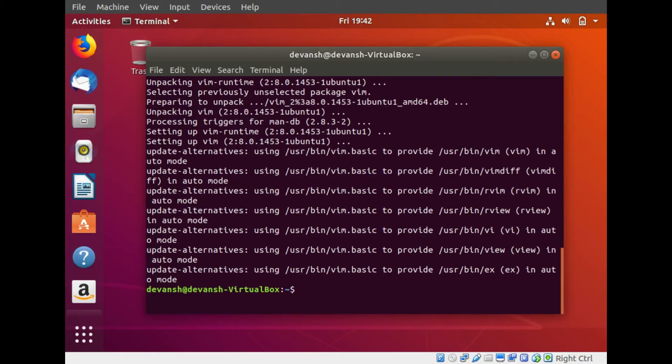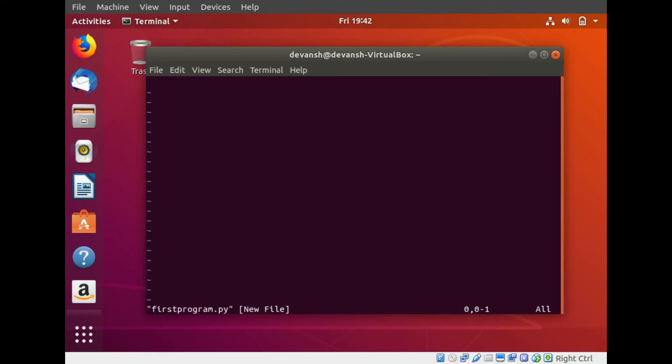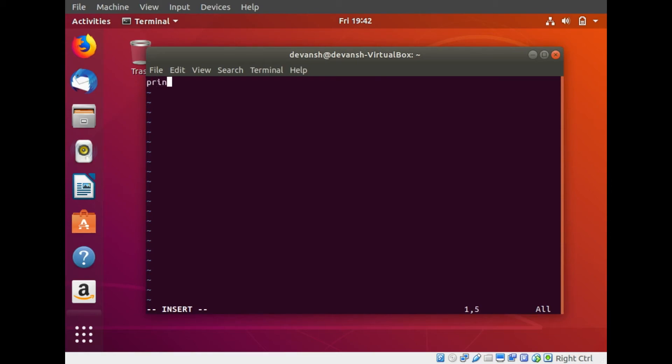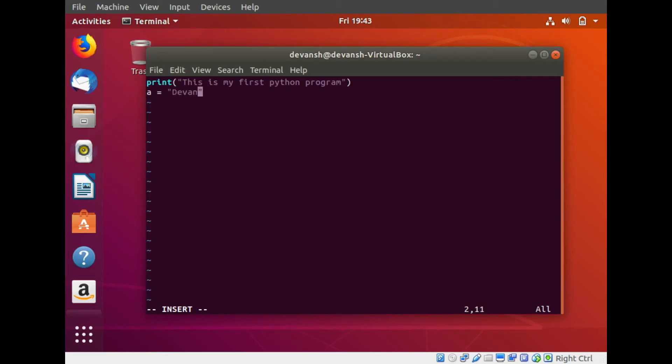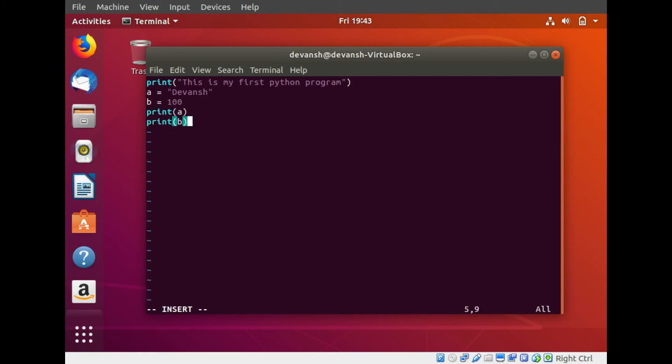If I do vim first program dot py, it opens up Vim for me. To write in this file I need to press I that will let me into insert mode for Vim. Here I can write various Python statements and execute all of them at once. First statement would be print this is my first Python program. Then I write a equals devansh and b equals 100. Now I can simply print a and print b. To exit out of Vim, I need to press escape that closes the insert mode, then press colon, small w and small q and press enter.